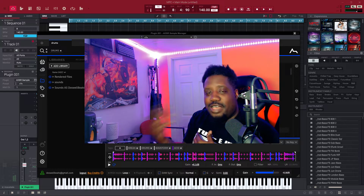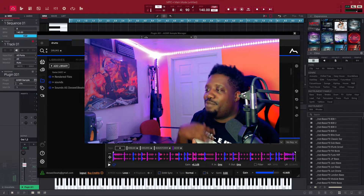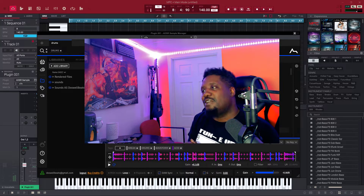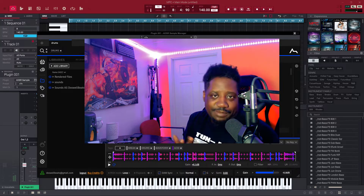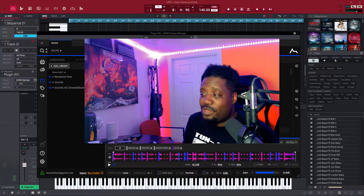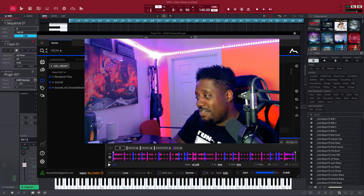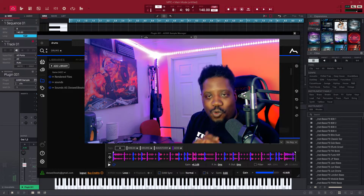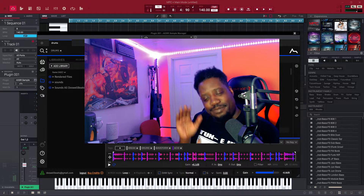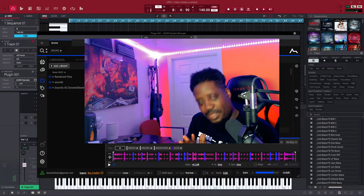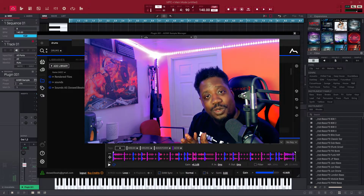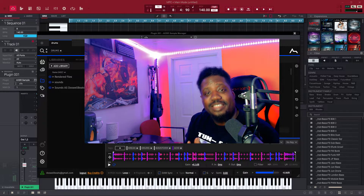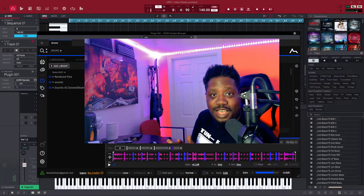I loaded it up and put my sounds and stuff in it. Now I'm gonna see what to do — I'm gonna use it by itself, nothing else, to create this whole beat. Let's go, let's get it!